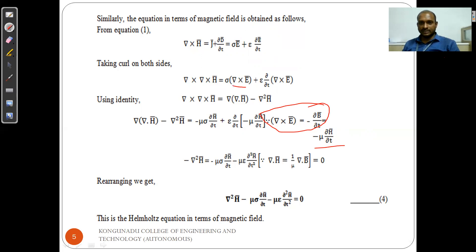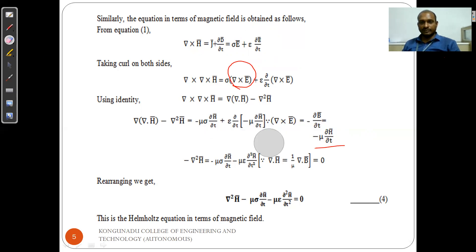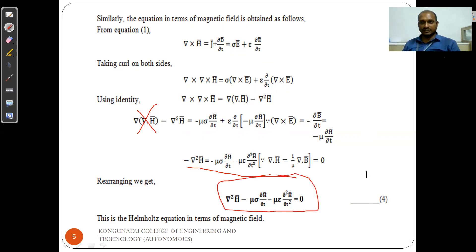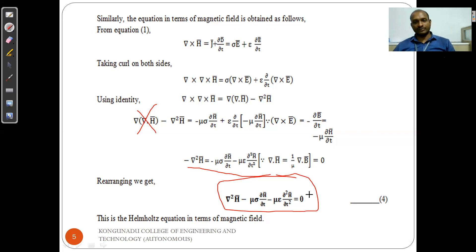Substituting del cross E equals minus mu*(∂H/∂t), and applying the result, we get: minus del²H equals minus mu*sigma*(∂H/∂t) minus mu*epsilon*(∂²H/∂t²). Since del·H equals zero in a source-free medium, rearranging gives the final equation: del²H minus mu*sigma*(∂H/∂t) minus mu*epsilon*(∂²H/∂t²) equals zero. This is the Helmholtz equation or wave equation in terms of the magnetic field.